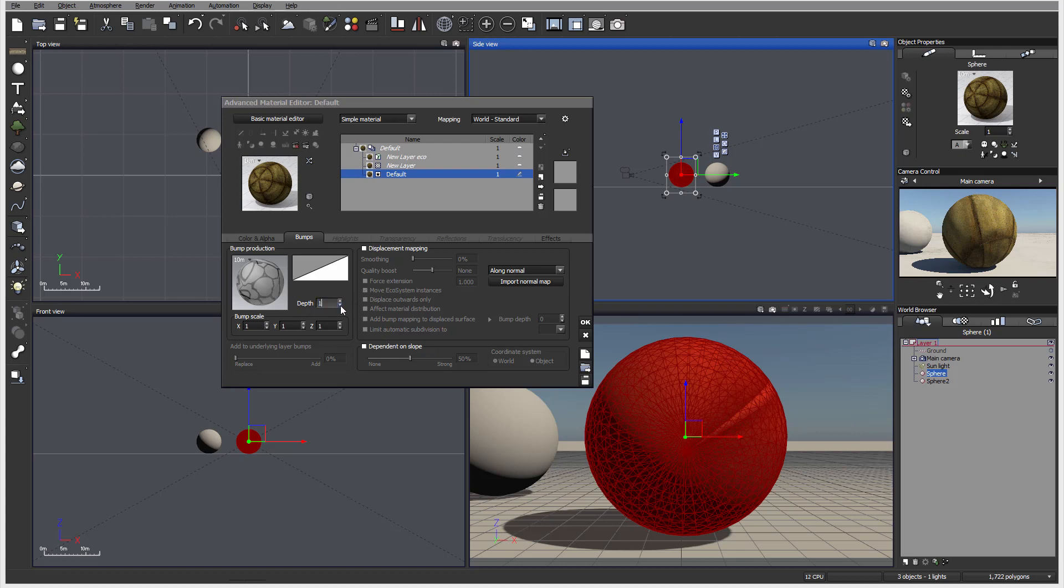We cannot see it because it's at zero depth. If we put it to 10, let's over-exaggerate it, you'll see right here we start having these bump maps.